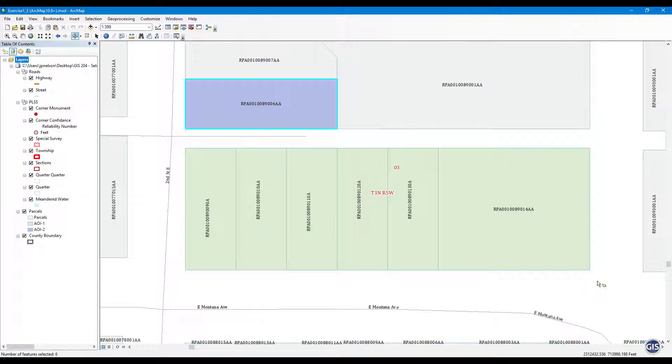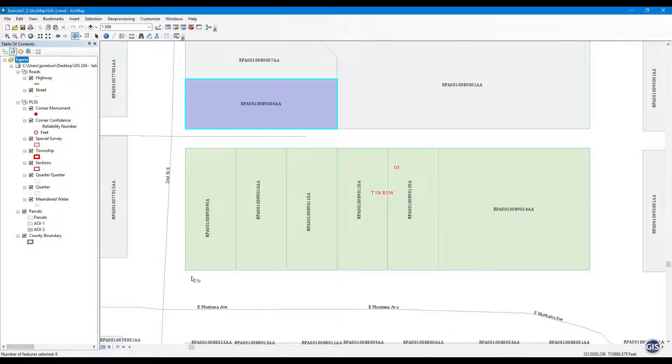In the bottom left of the screen, you see that it states there are six features selected, but you only see one. More on this in the next exercise.